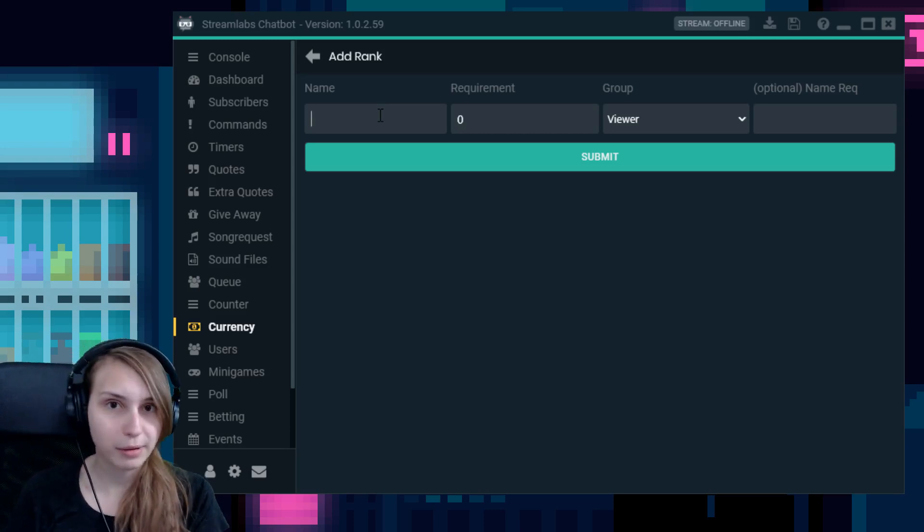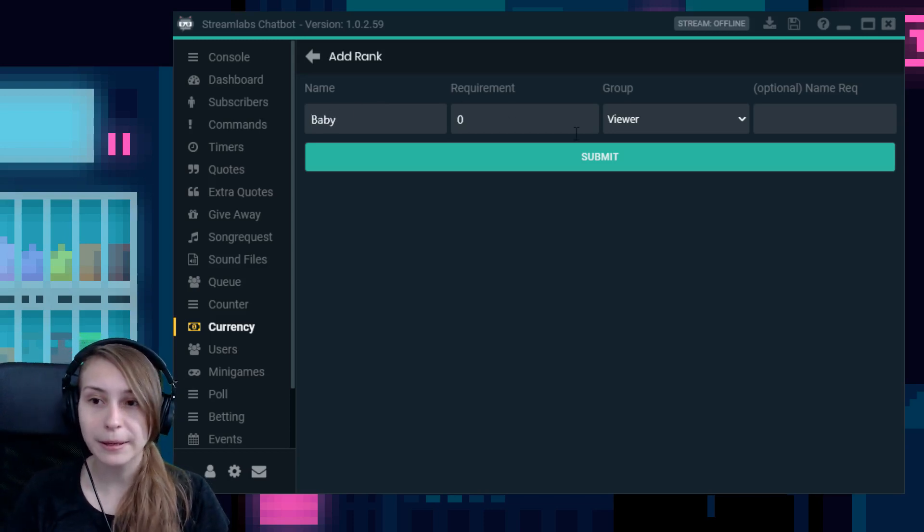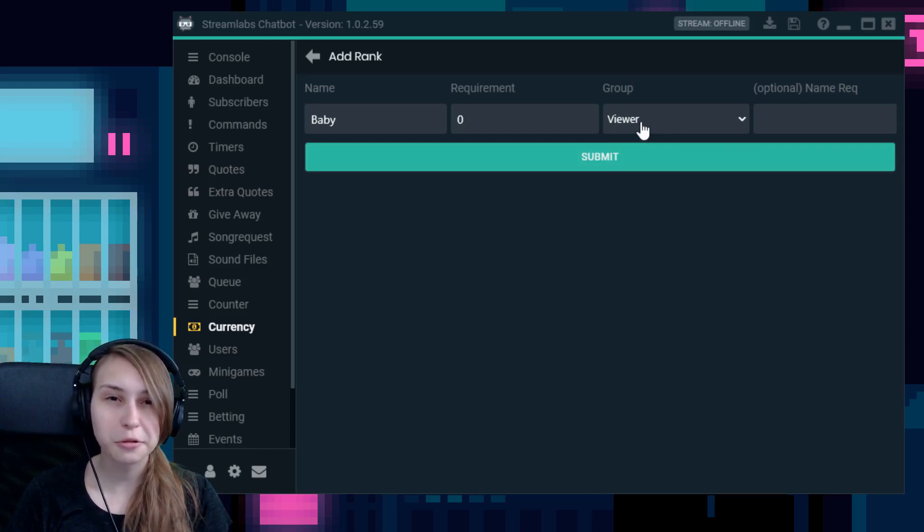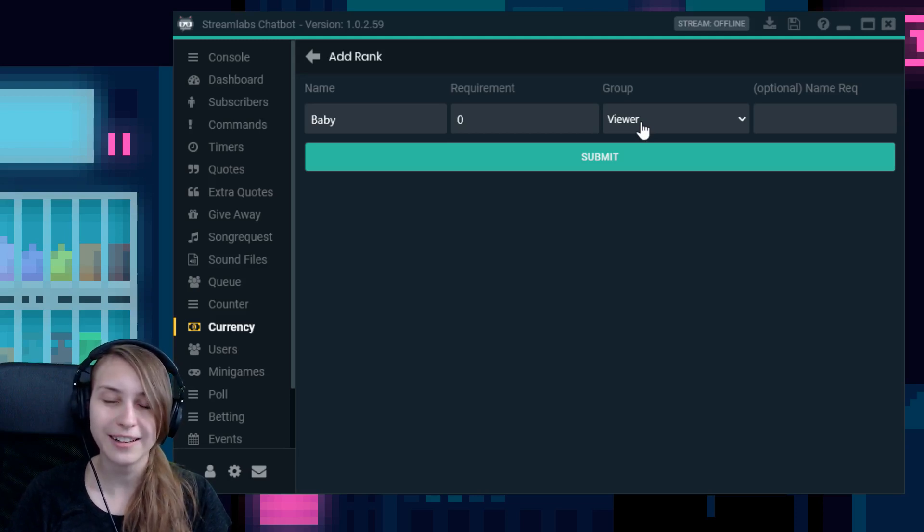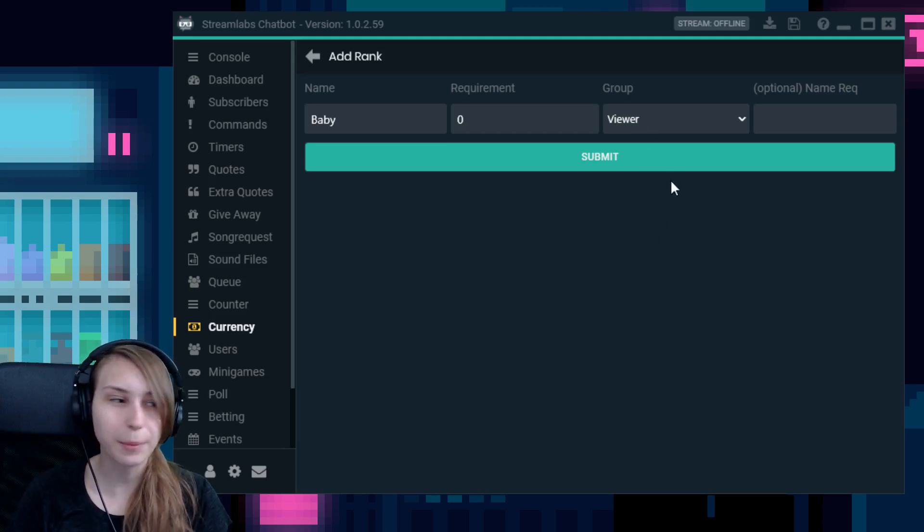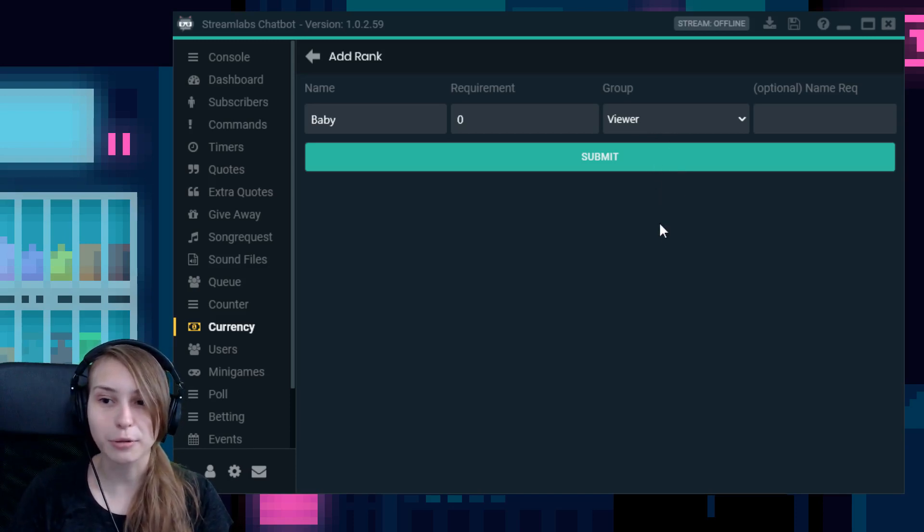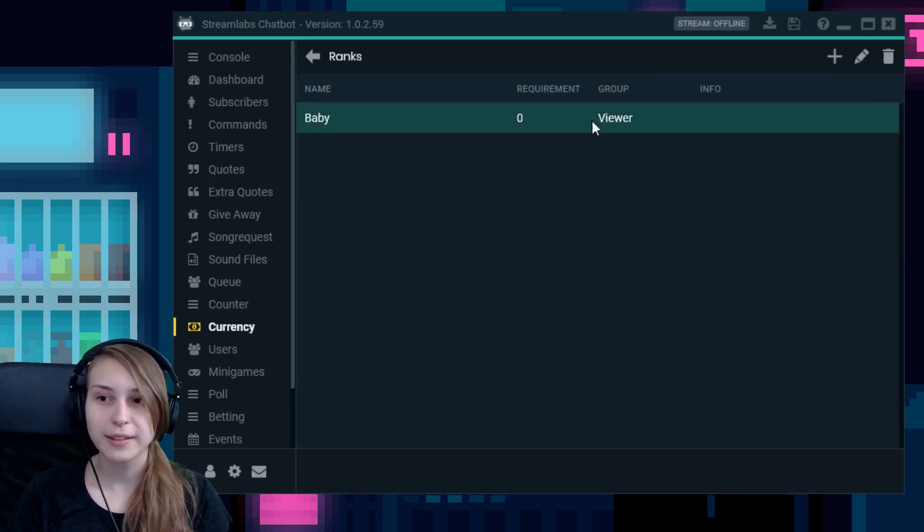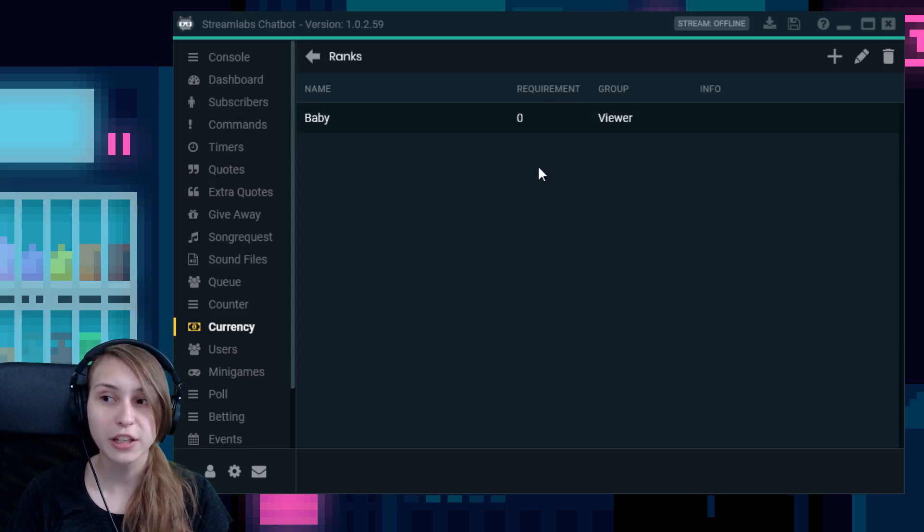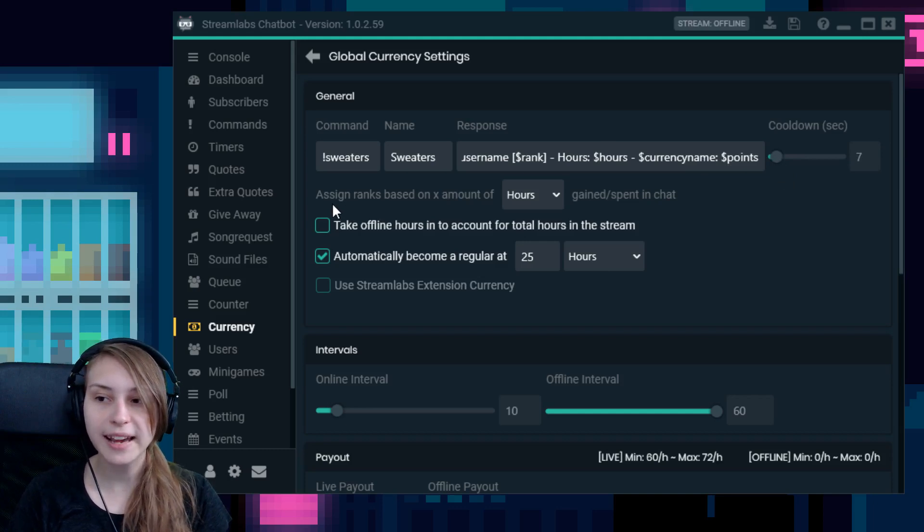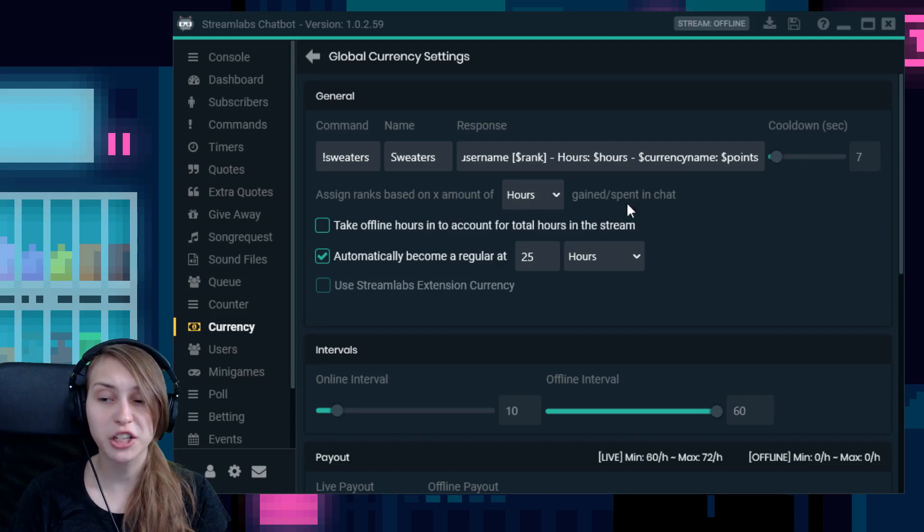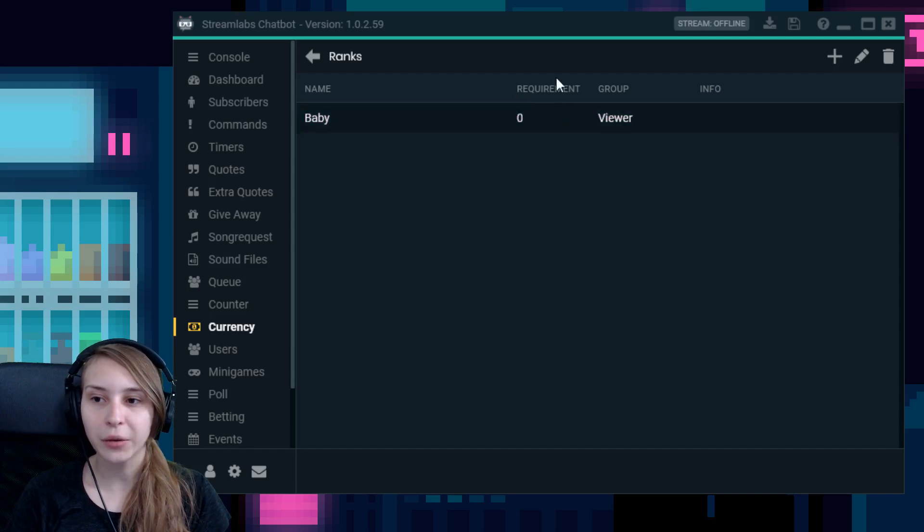And so you can just name them. So let's do the baby version. We name it baby. The group we set it to is viewers. You can also set it to subscribers or moderators. For some reason, it doesn't record this dropdown thing here. I see it, but you guys don't see it. But it says subscribers and moderators as well for me. And then we can submit it. It says requirements here. If you want to check if it was viewers or hours, you just go back. Click on the little cogwheel. And then here it says assign ranks based on X amount of hours or points gained or spent in chat. So you can set it here.